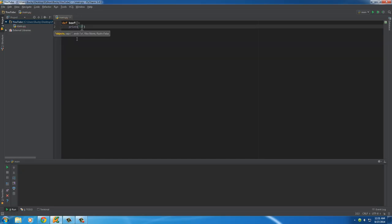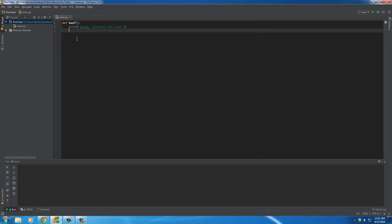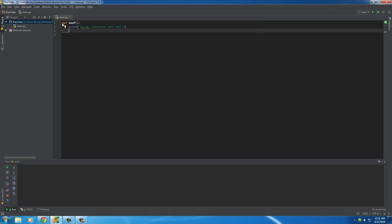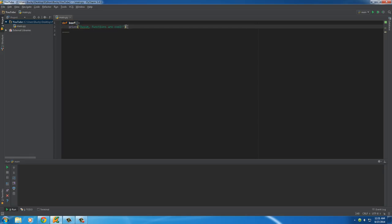We'll make this a very simple function — print something out. We'll just write: 'Functions are cool.' So this is a pretty useless function. Again, this is just a function called beef, and the only job of it is to print something out on the screen.